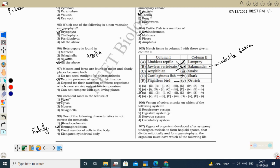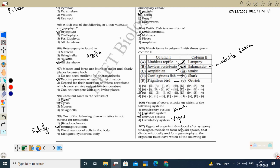Next question: venom of cobra attacks which system? Cobra venom attacks the nervous system. The respiratory system is attacked by Krait — when Krait bites, muscles become weak, affecting breathing (inhalation and exhalation require muscle contraction and relaxation). The circulatory system is affected by viper. So cobra venom targets the nervous system.